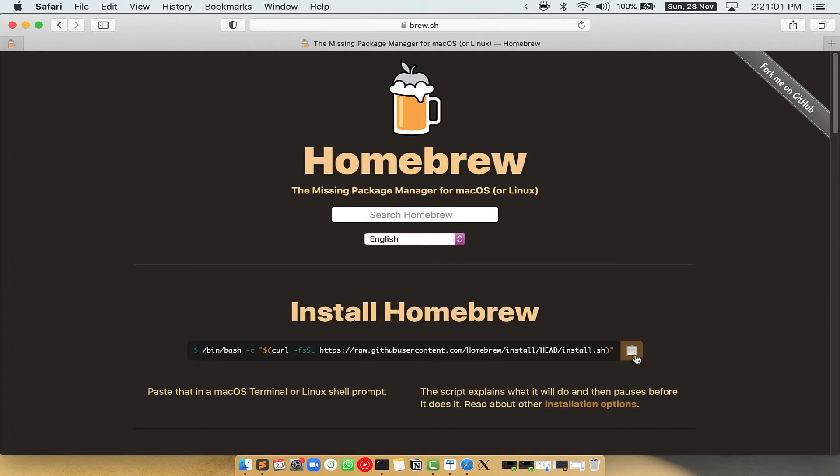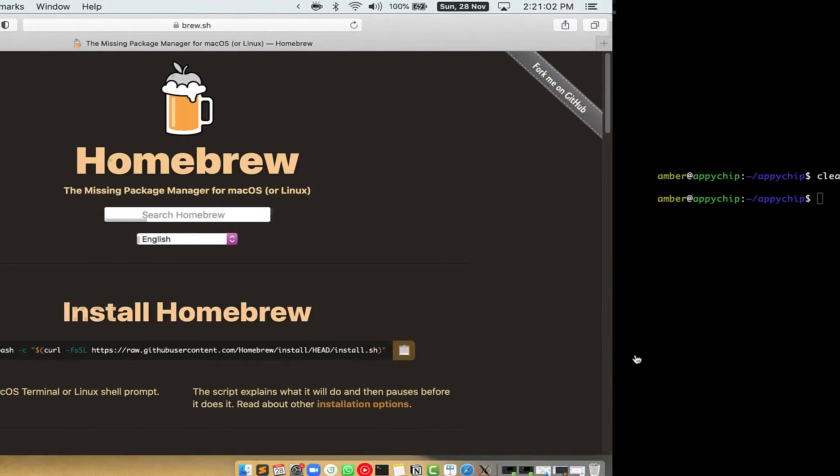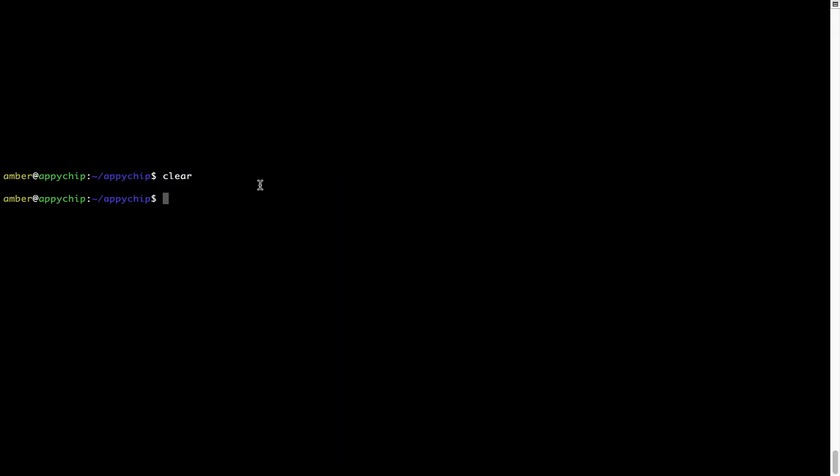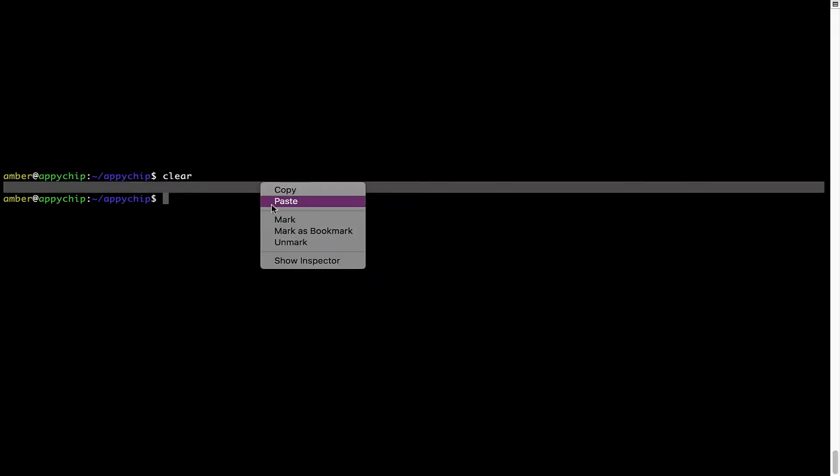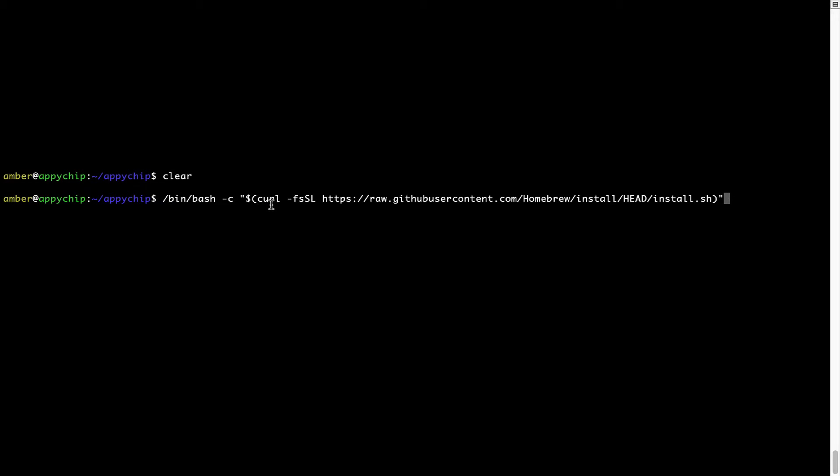Once it is copied, you have to go back to terminal, right click, paste. Now that the command is copy pasted onto this terminal, press enter. This will start brew installation.